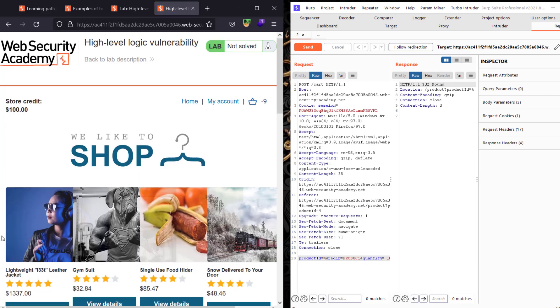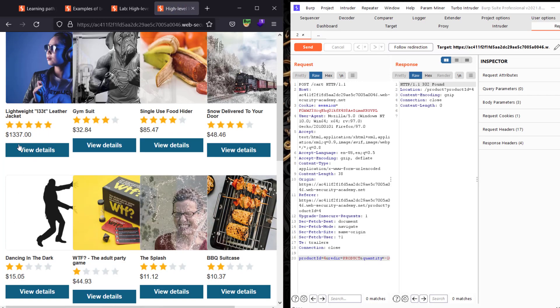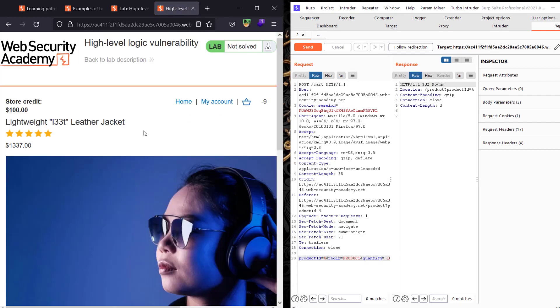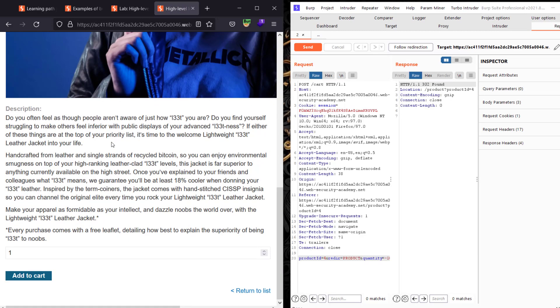Let's add our target, the leather jacket. Scroll down and add it to cart.